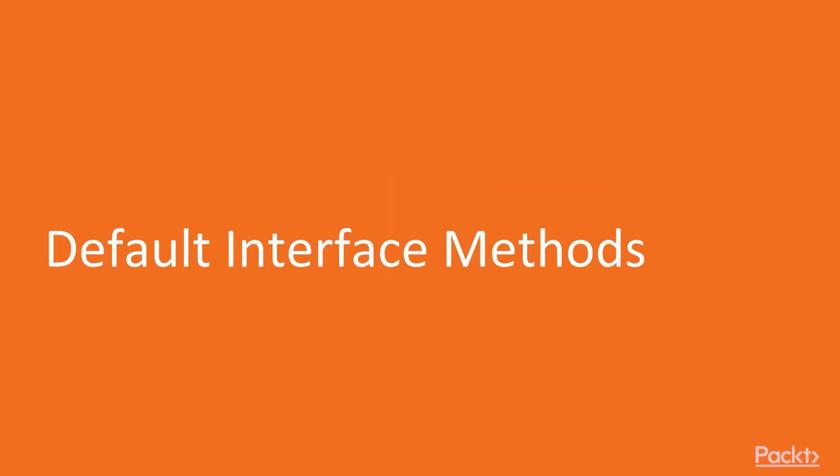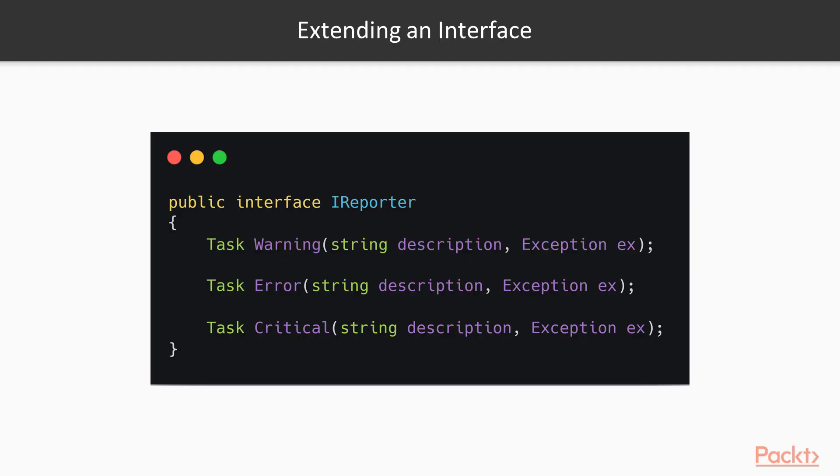We will begin the section by studying a difficult issue that arises when we want to extend interfaces, especially when said interfaces are implemented by several classes in our code. Take this interface, for example. We have an interface that can be used as a blueprint for creating classes that have to report errors. We have three types of actions that need logging: